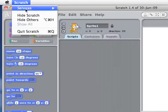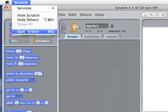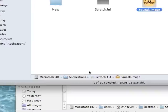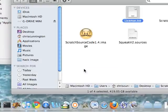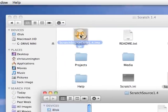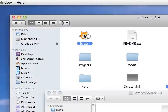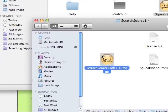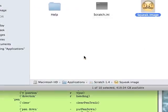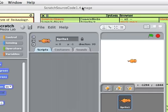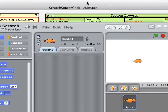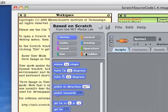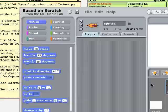Now for us to look at the source code of Scratch, we'll do the same thing with the image we just downloaded. So there's the Scratch application and in the background there are some other things.